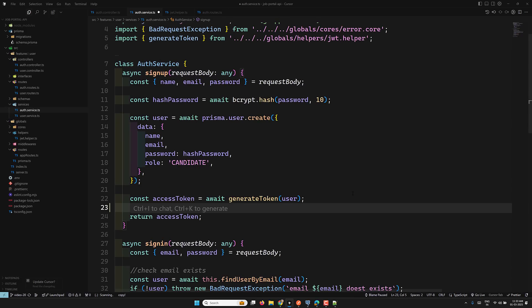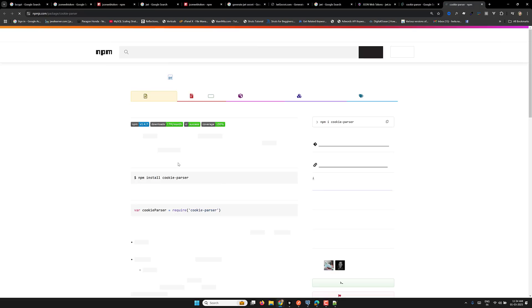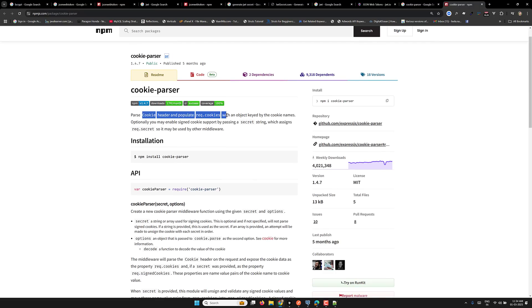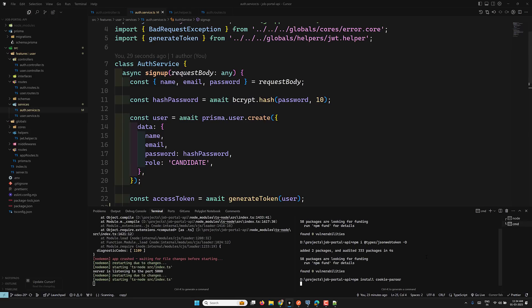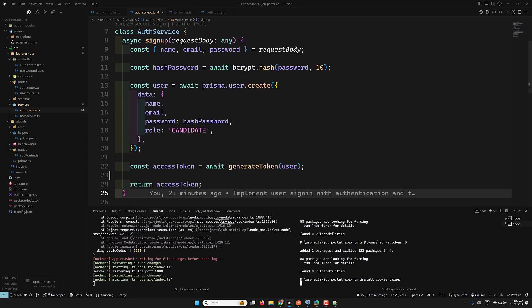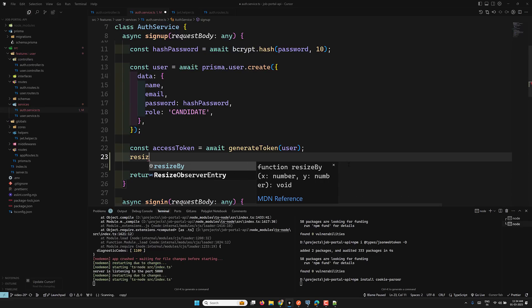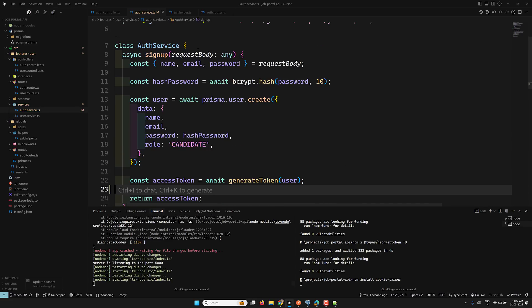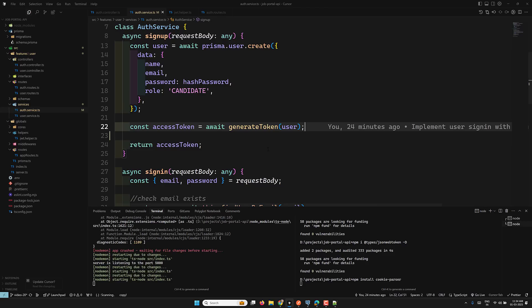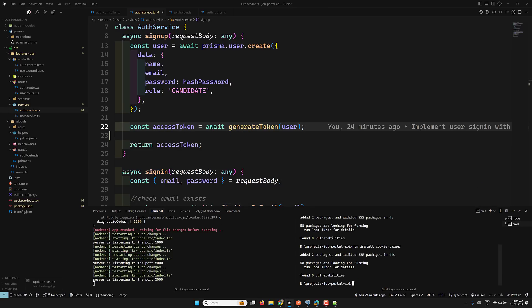We got the access token, and now we need to save it into the cookie. For that we need another package called cookie-parser. Cookie-parser retrieves cookies in JSON format — normally cookies come as semicolon-separated text, and cookie-parser converts them into an object, parsing cookie headers and populating request.cookies. Let's install cookie-parser.